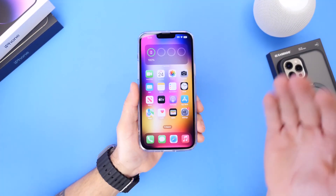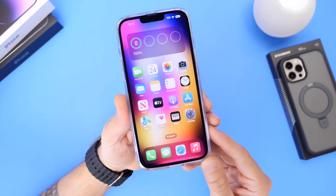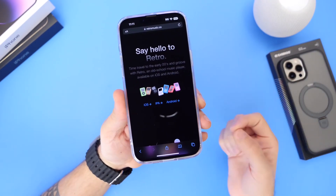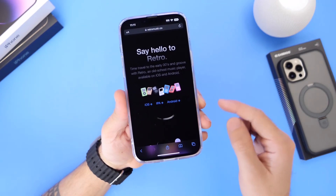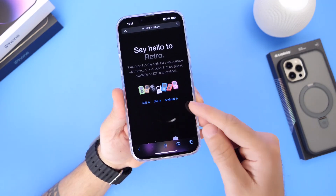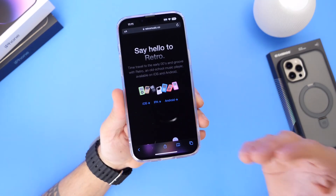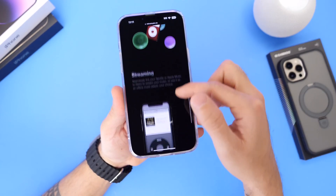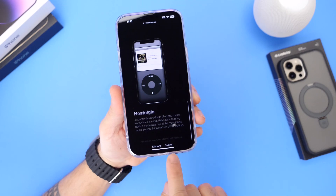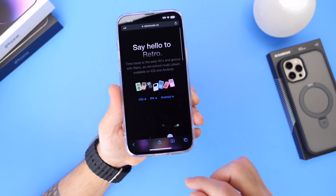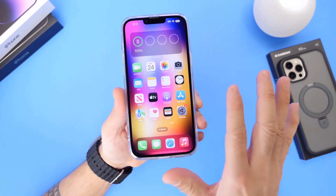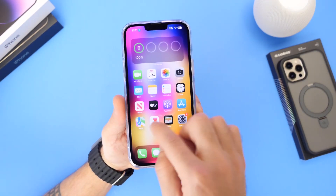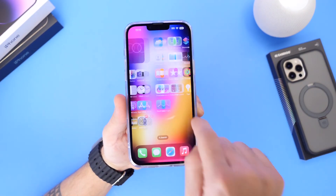Let me show you how to get this app on your iPhone — links will be in the description below. Once you click the link, it will bring you to the Retro website. You have three download options: iOS, IPA (which lets you download and sideload it later), and an Android version. You can scroll through the website to read how it works, and at the bottom there's a Discord and Twitter to follow the developer. Before downloading, go into the App Store and download the TestFlight application, which allows you to install this app onto your iPhone to test it.